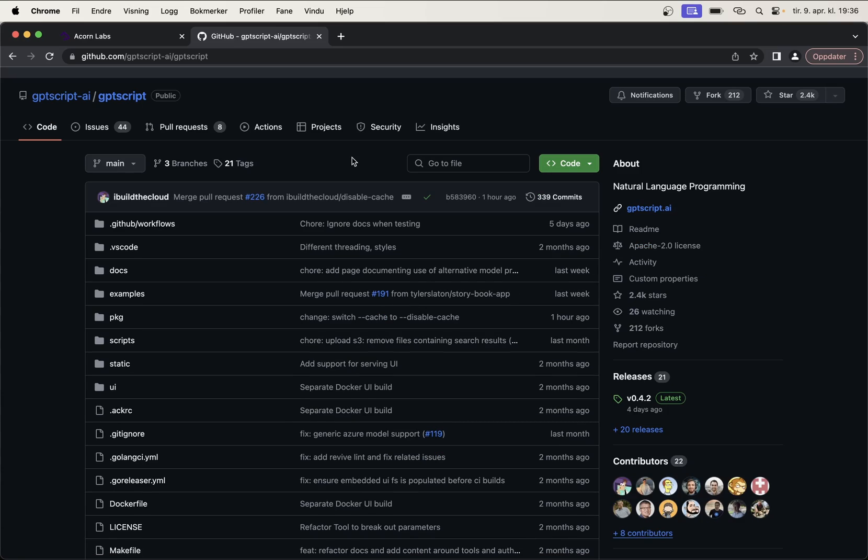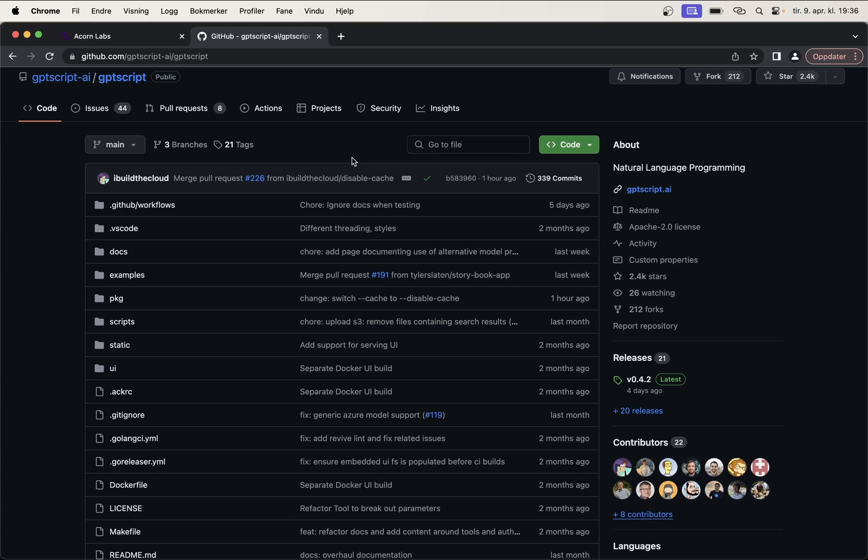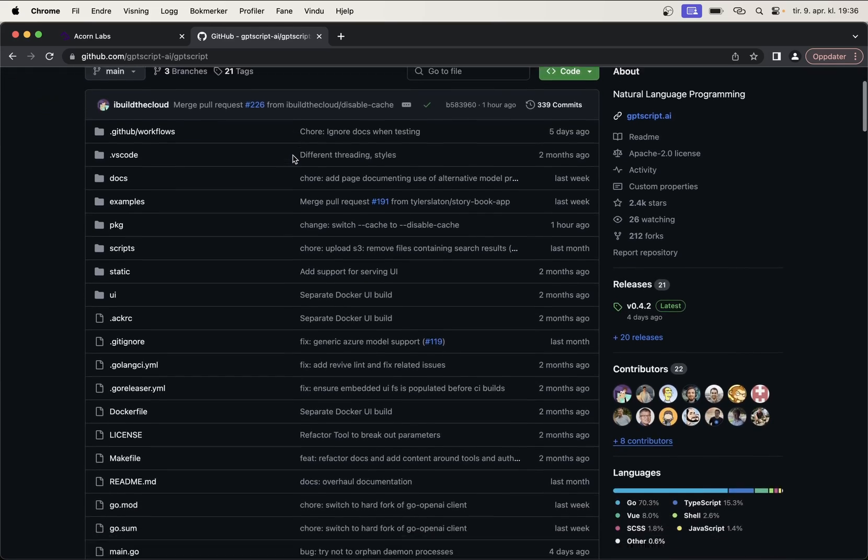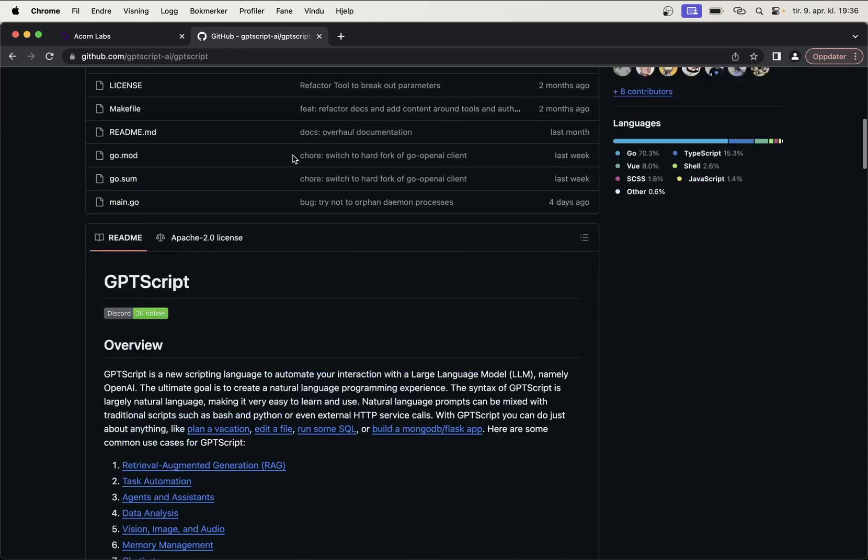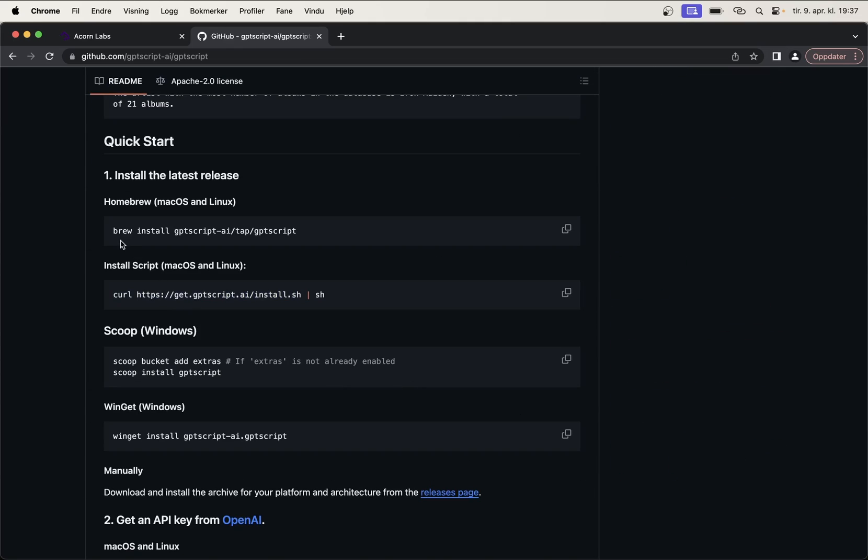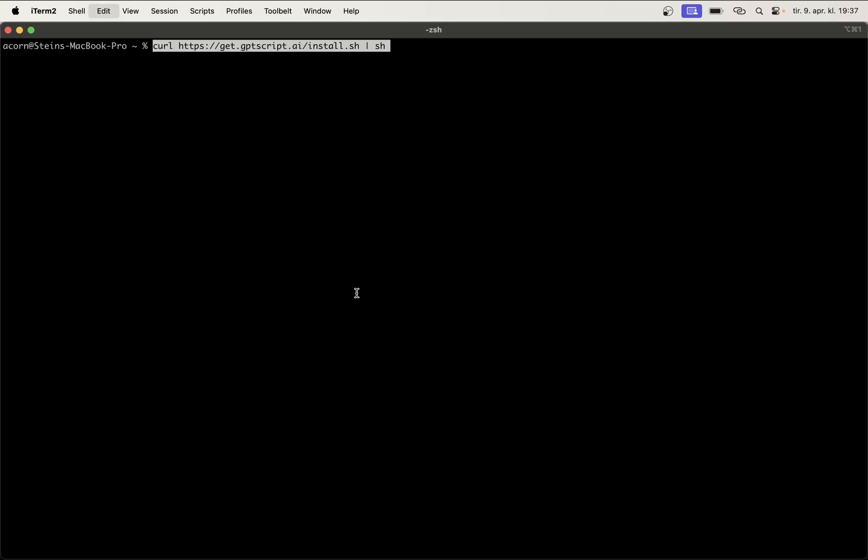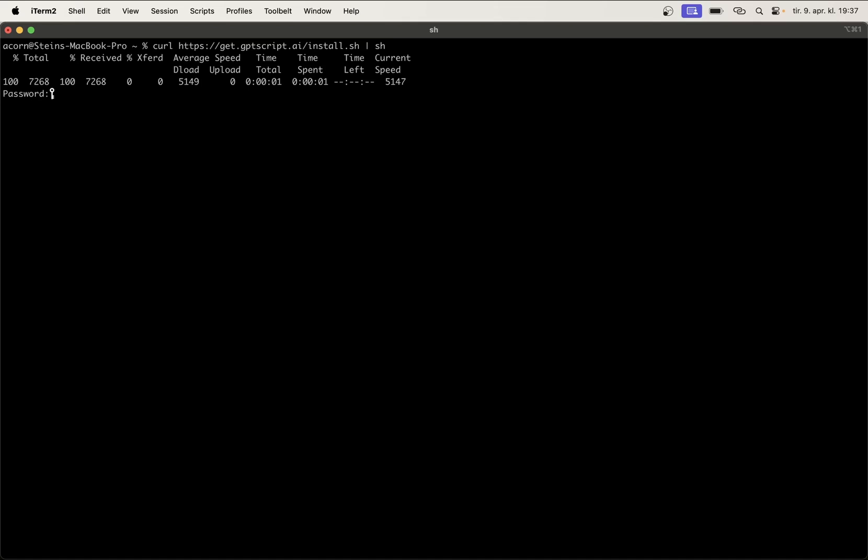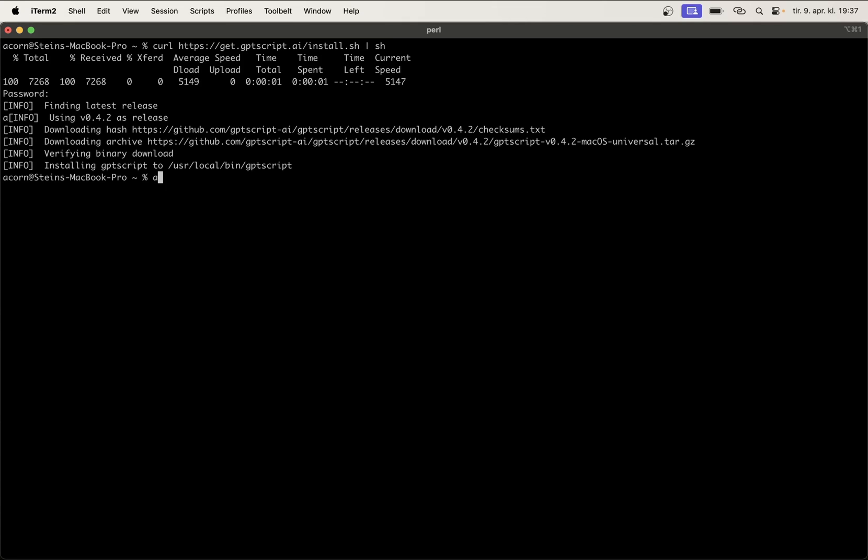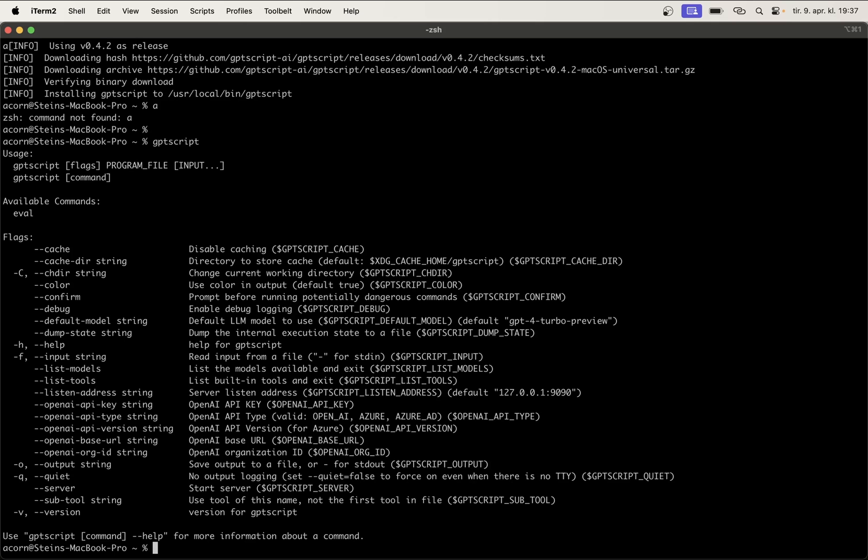Next up is to install and set up GPT script. So, it's very easy to get GPT script up and running on your own computer. I'm going to go through a short guide, but if you want more details, we have a detailed guide on the GitHub repository site. To install you can either use brew or curl on macOS and Linux, or on Windows you can use scoopbucket or winget. Since I am on a Mac, I'm going to just use the curl command to install this. Then I just need a password. Great, so now I think I can just say GPT script and I will get this help page with information about what I can do.